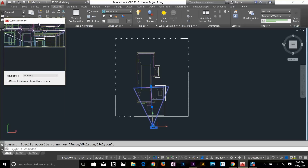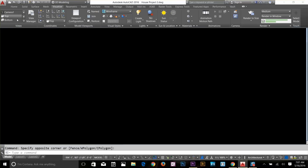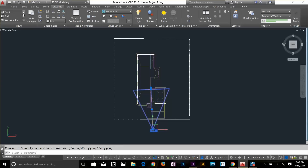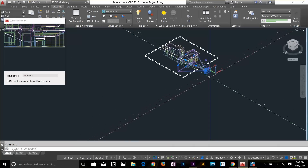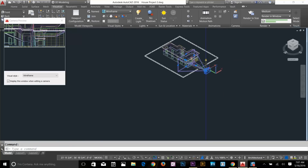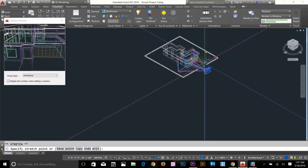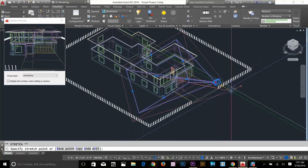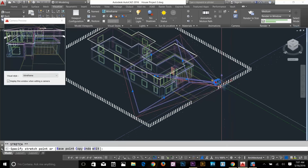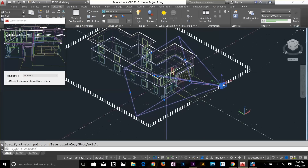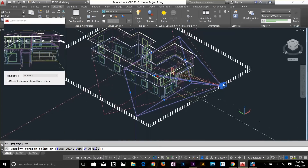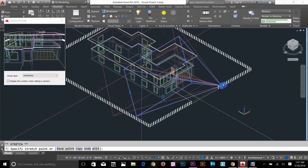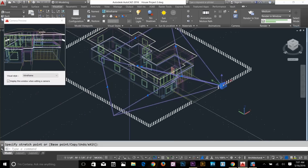I'll close that first and change my viewport to SW isometric, then select my camera and move it. I'm going to grab the axis and move it up, then move a little bit backwards along the Y axis. Then I'll select the target vertex and drop it somewhere appropriate. So our camera is now set up.